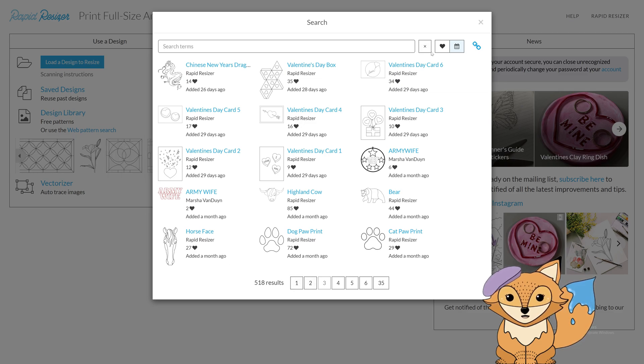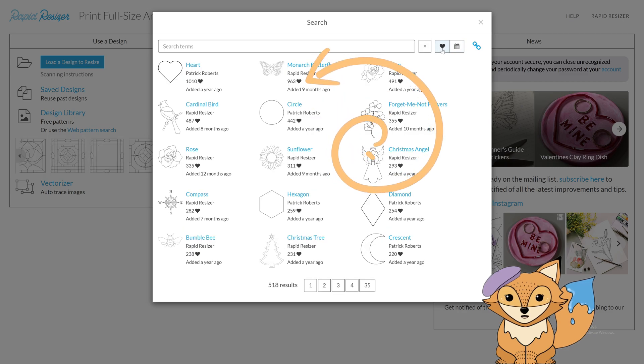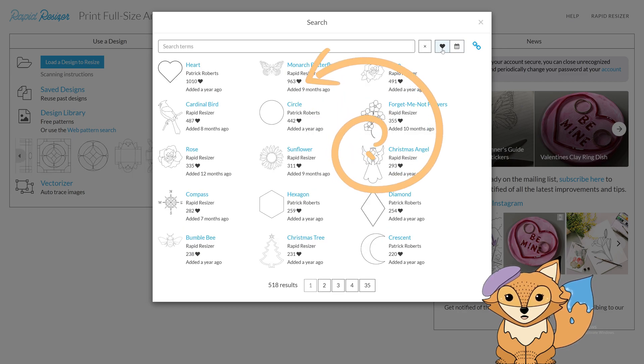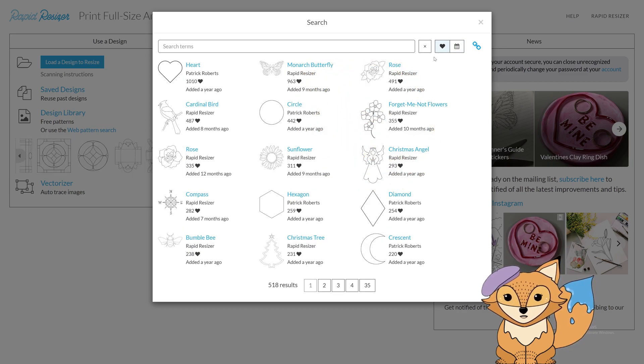You can see a heart or like beside popular designs, which indicates how many times other artists have used this particular design.